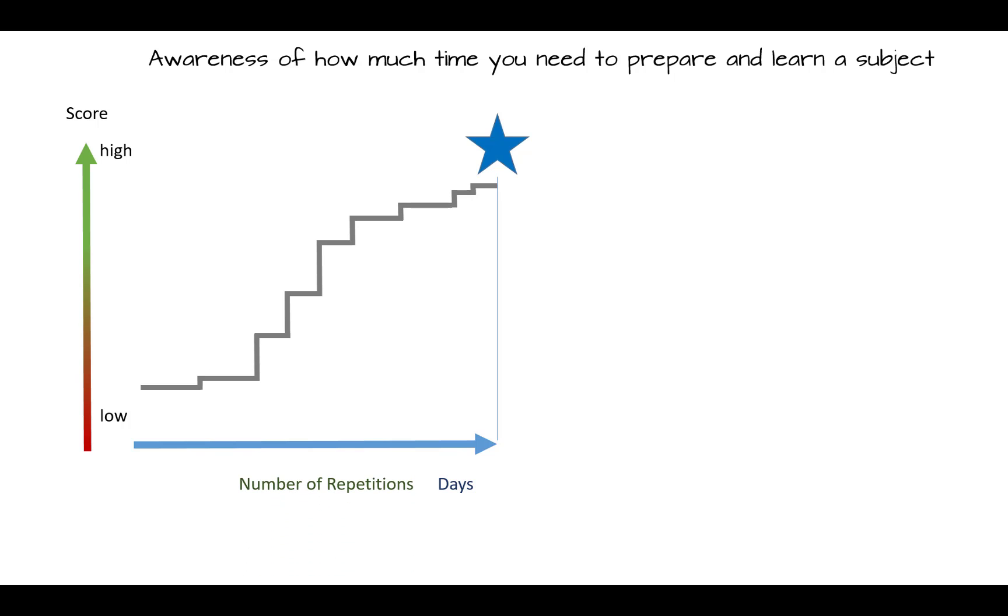Of course, this measurement varies from person to person and also depends on the complexity of the subject and how you write your flashcards.